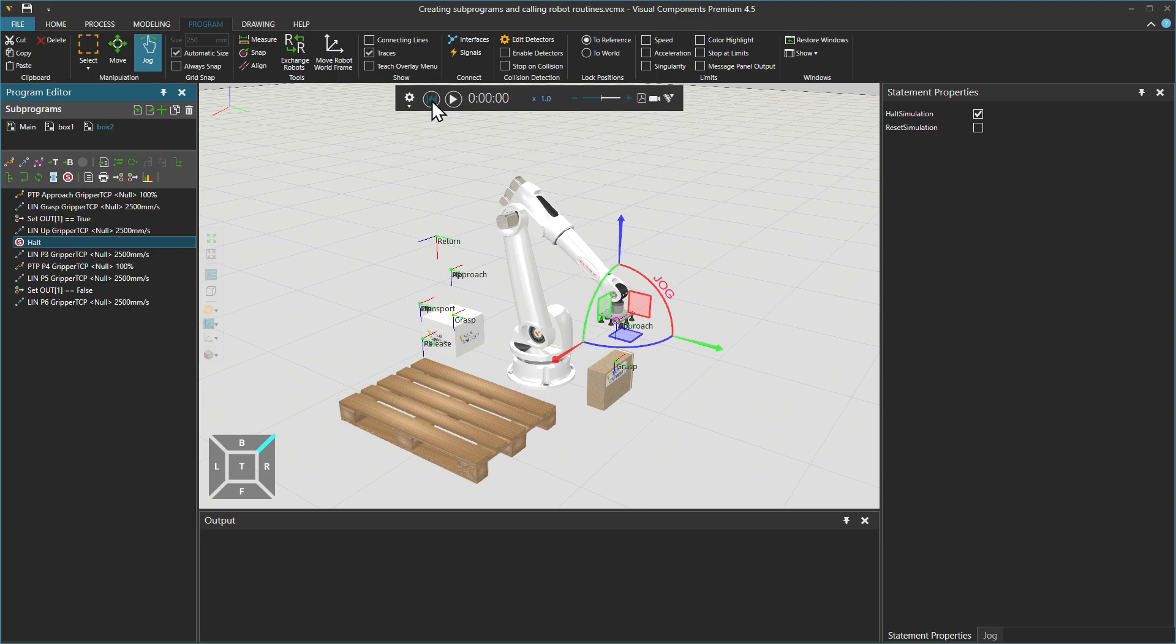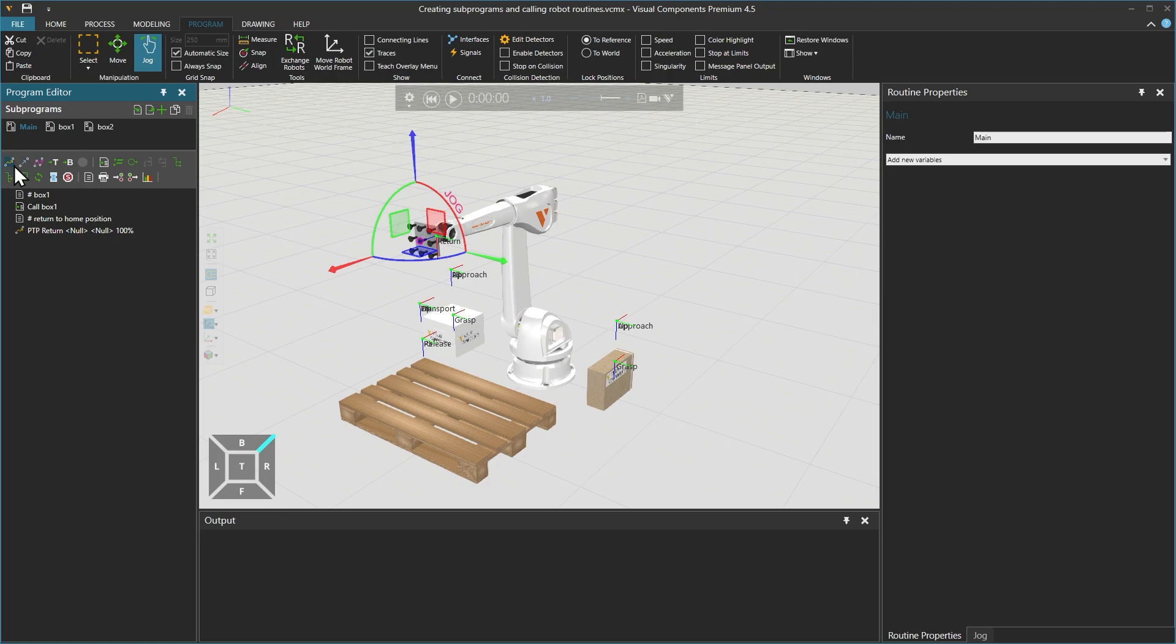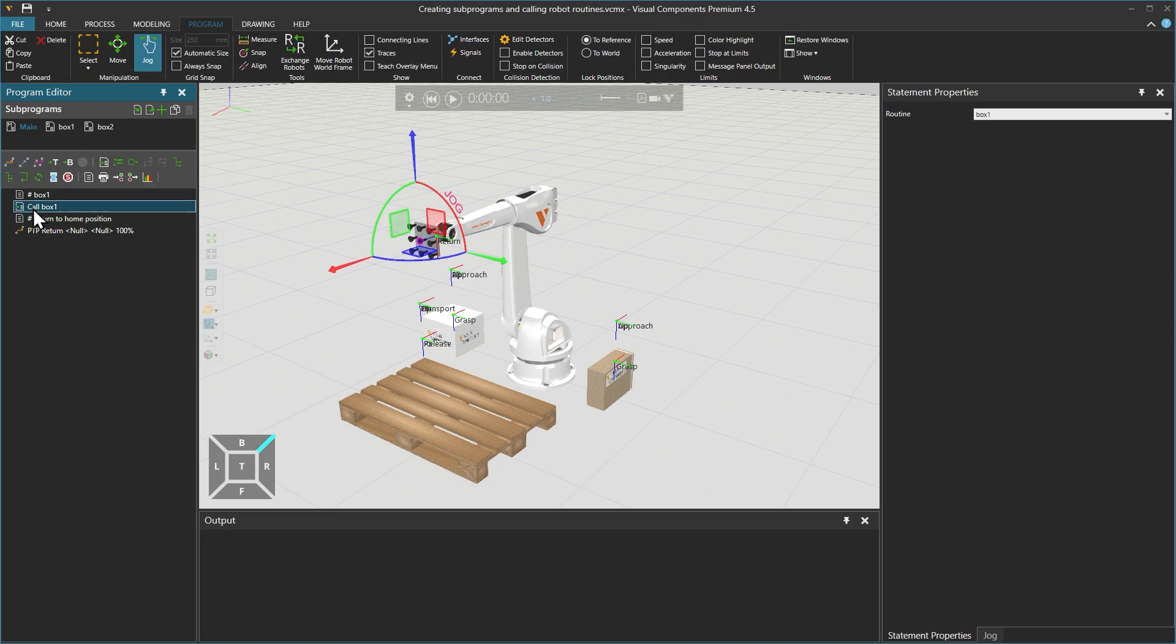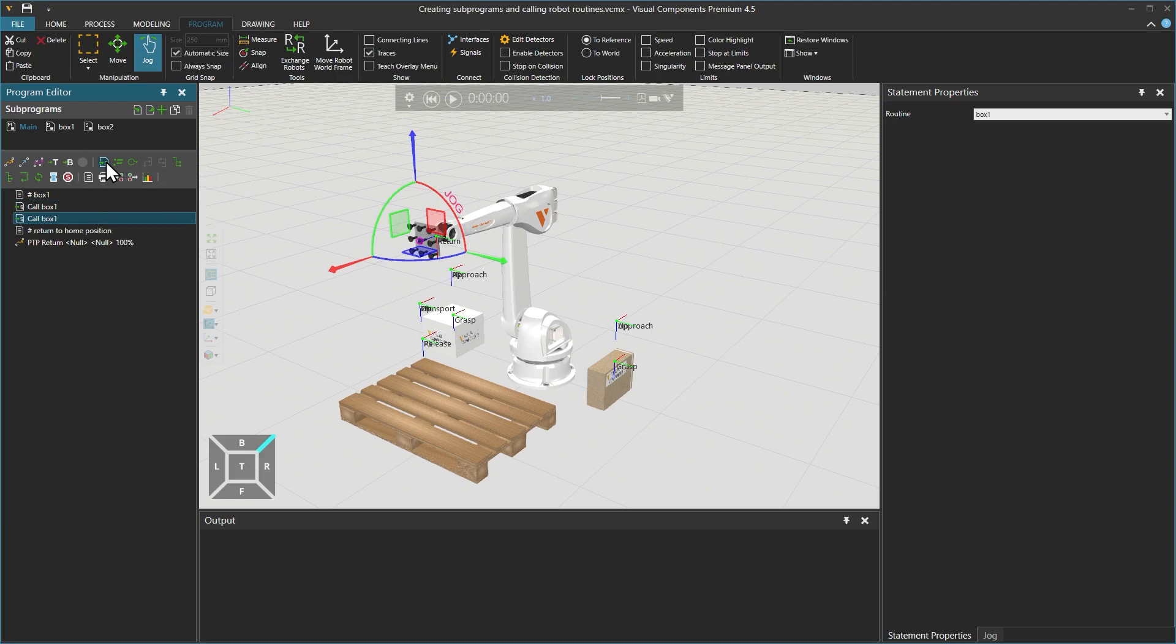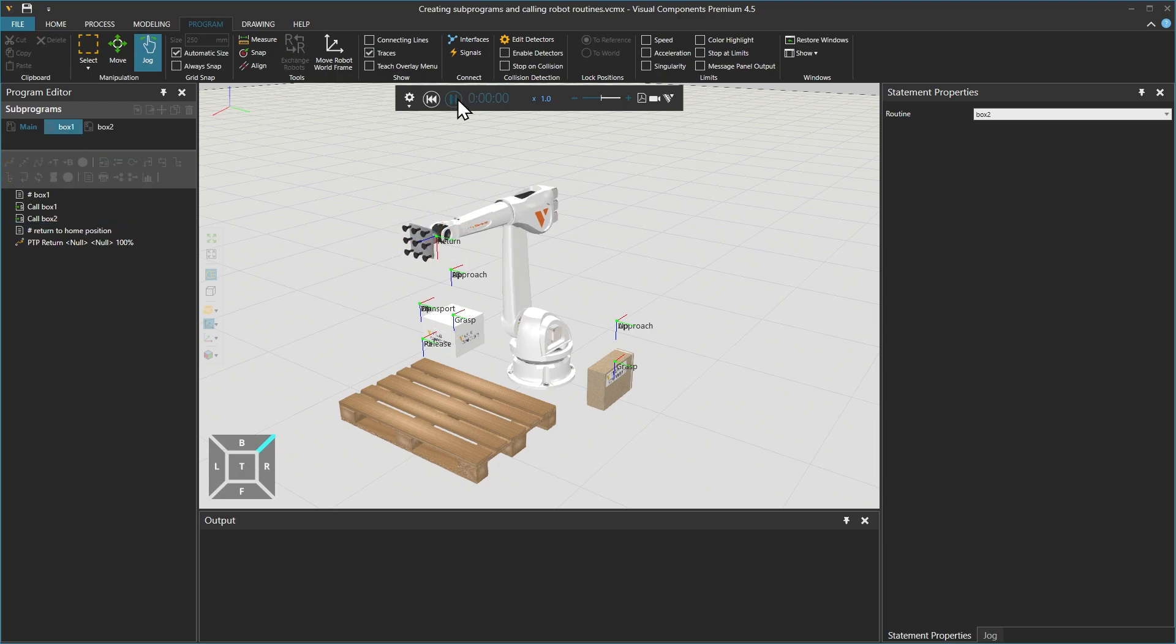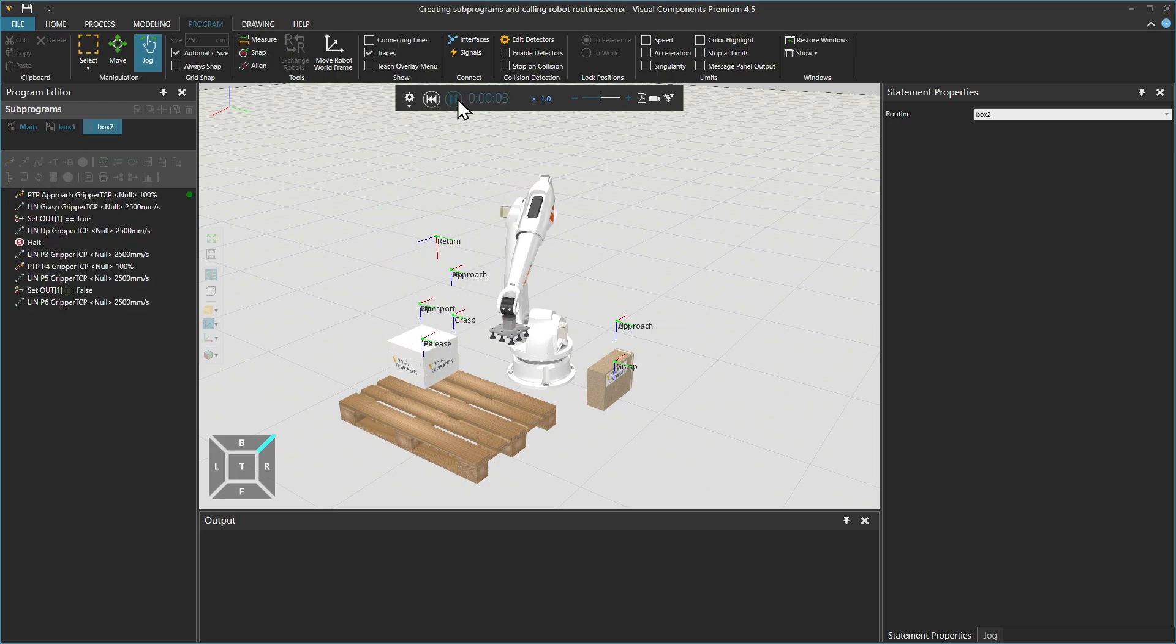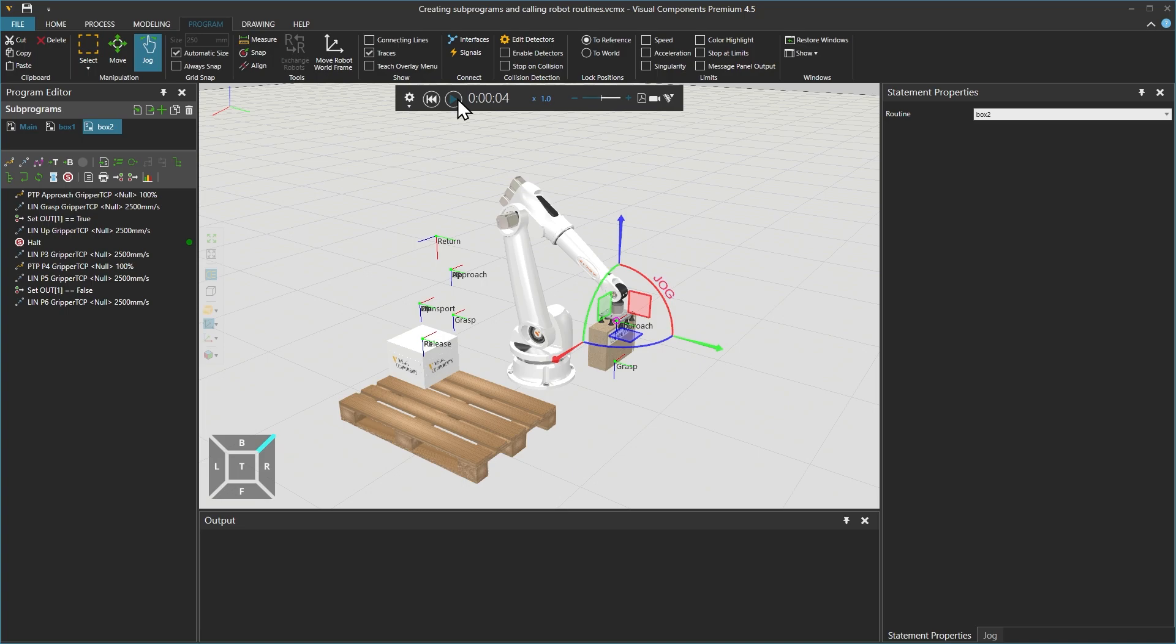We will reset the simulation again, and returning to the main sequence, select the call box 1 sequence from the list and use the call sequence statement control. From its statement properties panel on the right, select box 2. Now when running the simulation, it will run the box 1 sequence and proceed to box 2, and stop at the HALT statement.